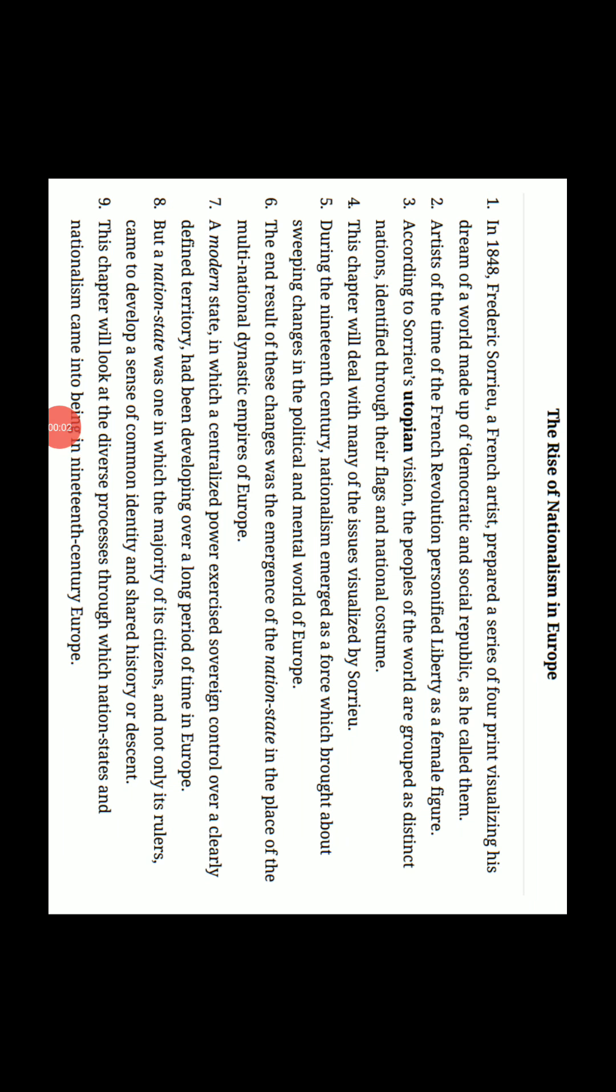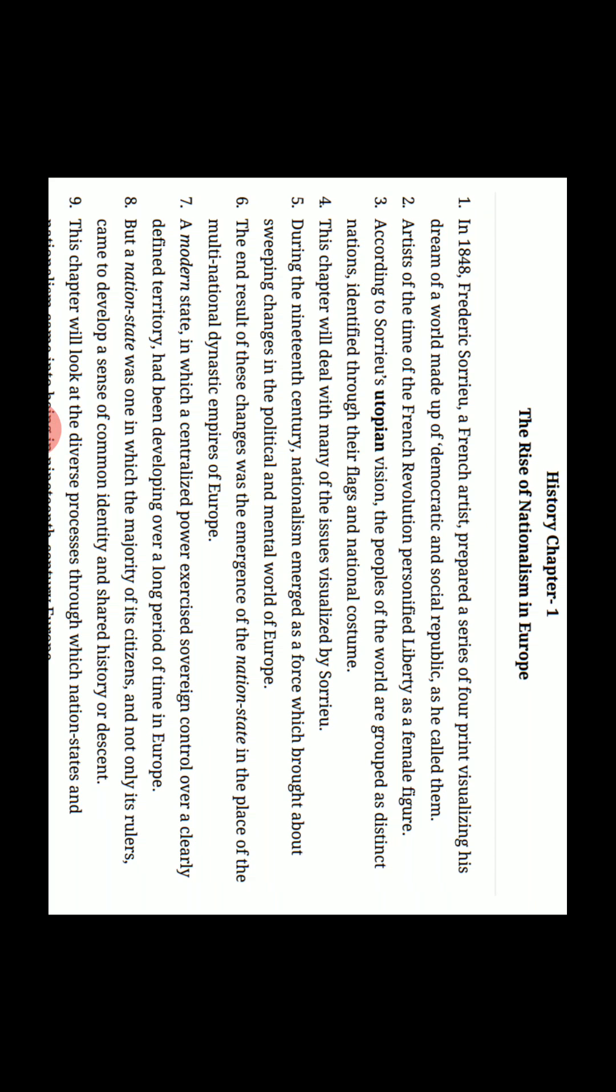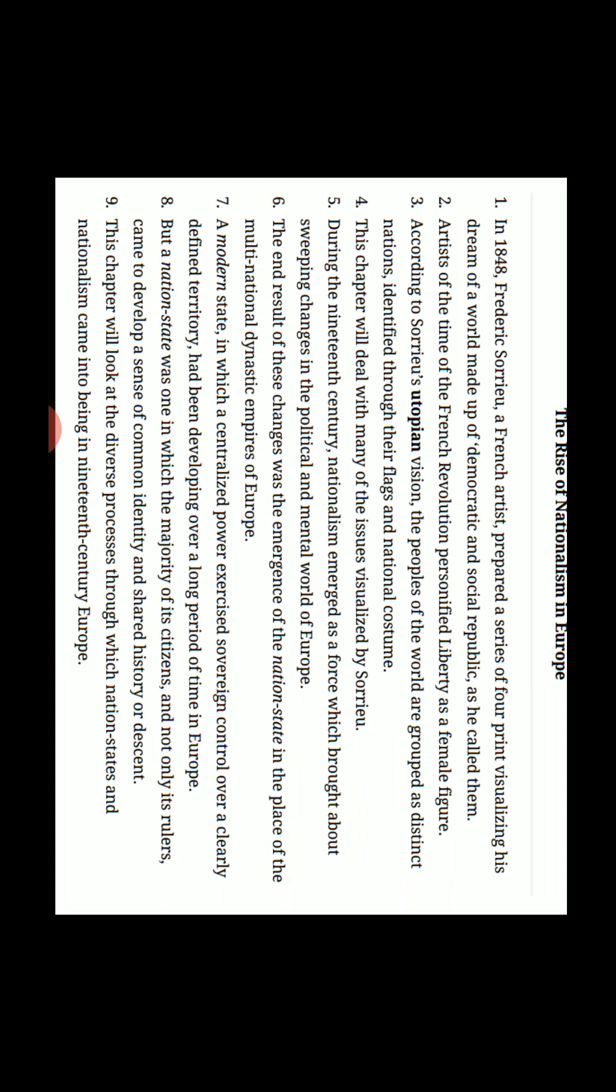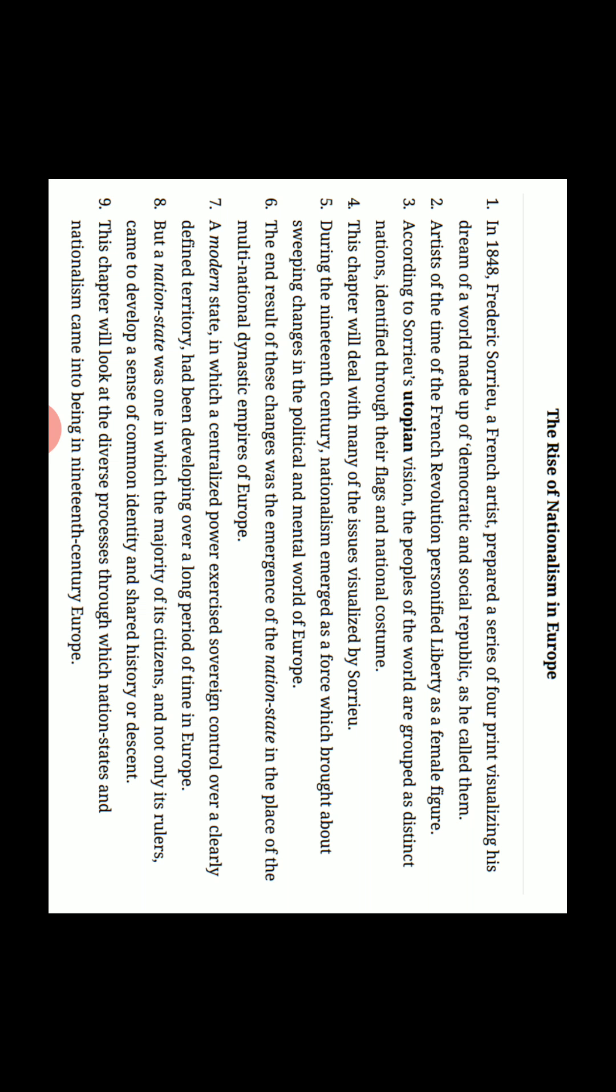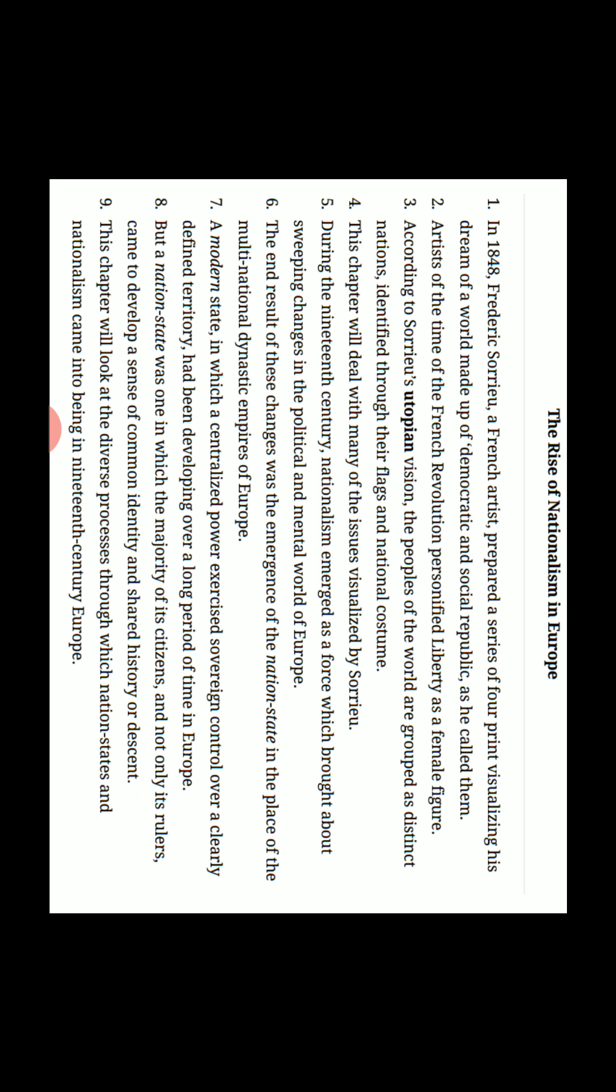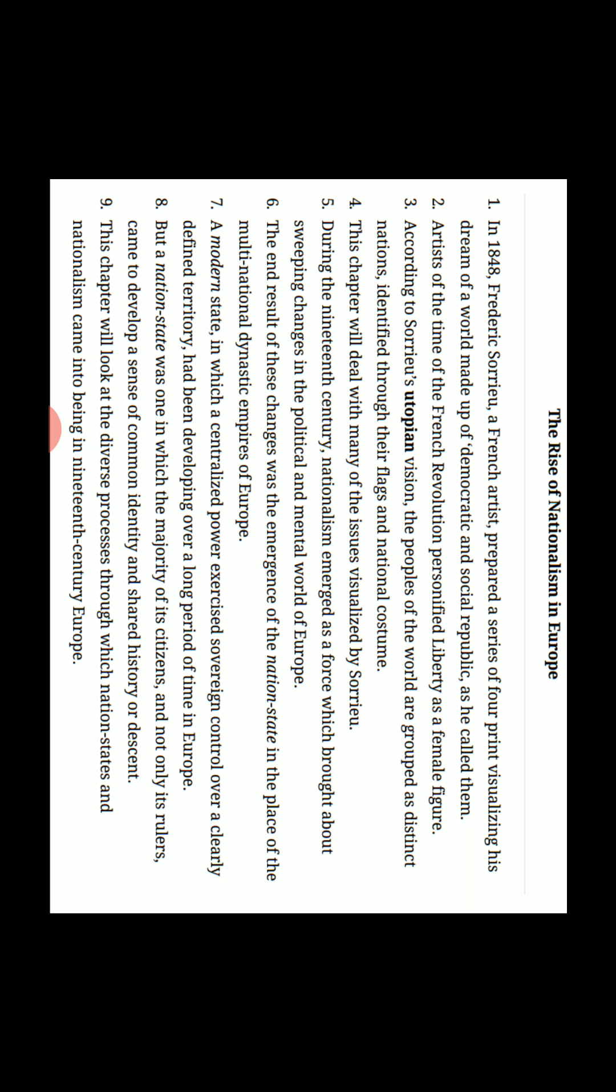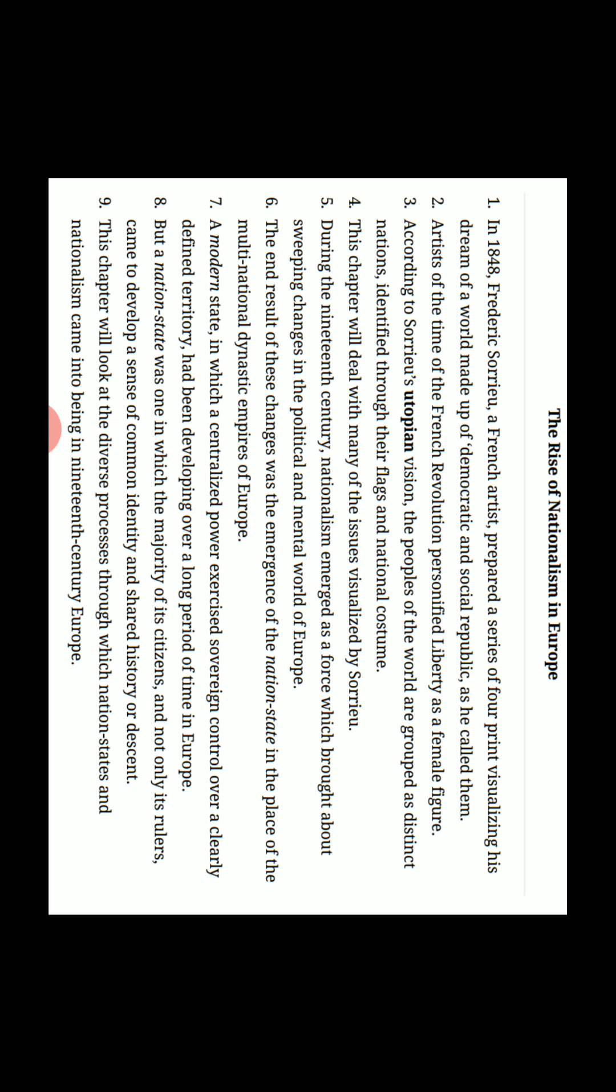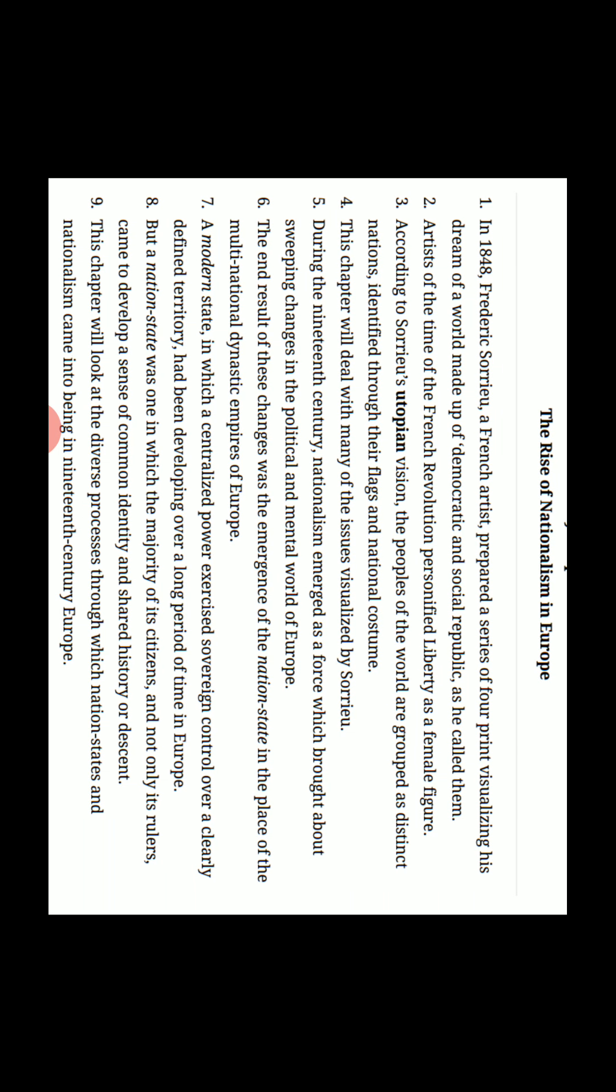Hello everyone, I am here with the first chapter of history class 10th and the name of the chapter is The Rise of Nationalism in Europe. In this chapter we will read about nationalism in Europe, kaise Europe mein nationalism ka rising hua means uday hua. So let's start the chapter.